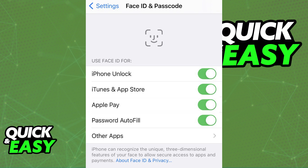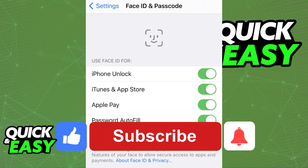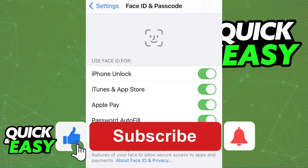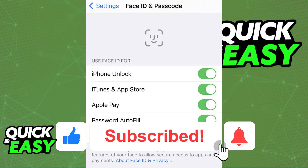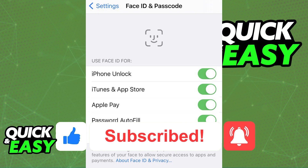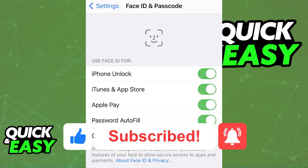I hope I was able to help you on how to enable Face ID on the PNC app. If this video helped you, please be sure to leave a like and subscribe for more quick and easy tips. Thank you for watching!